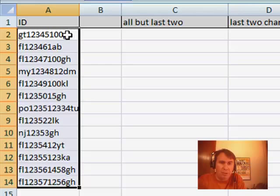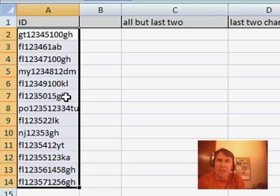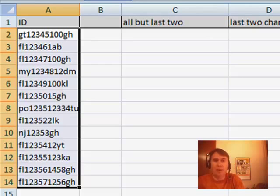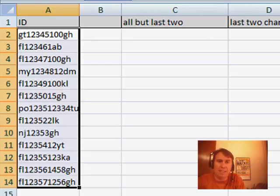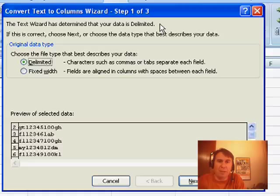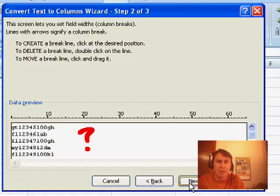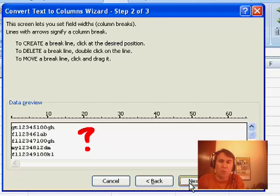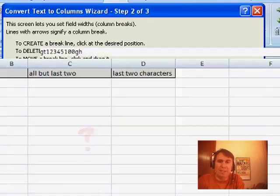And he said, hey, it's pretty simple. I have this two-character suffix at the end of these part numbers. I need to grab those two right-most characters, but I don't know how long the data is. And he's absolutely right. If we go in fixed width, there's no way in step two to say that we want to go from the right edge of the data.